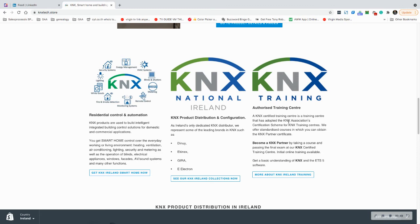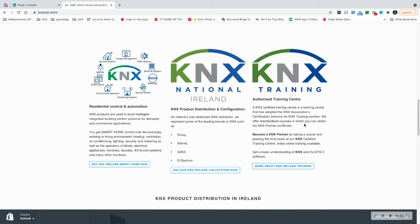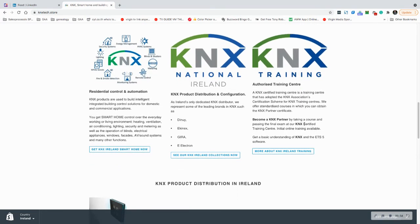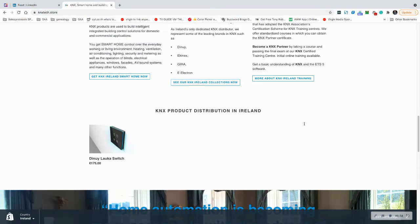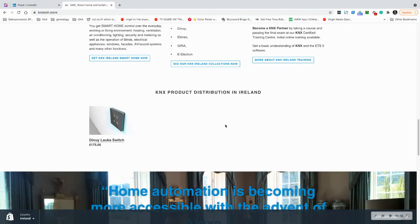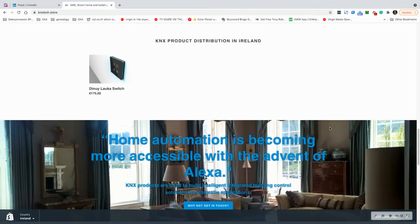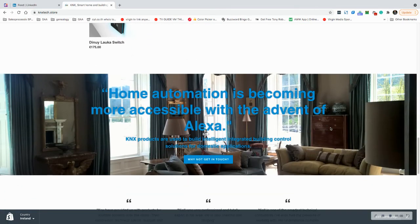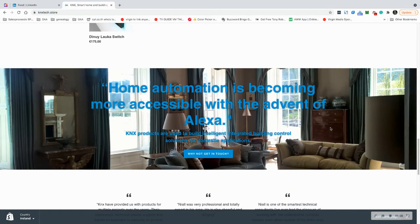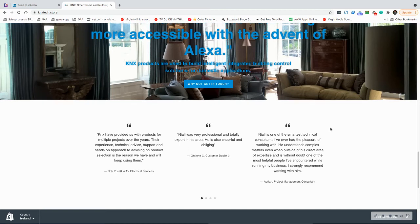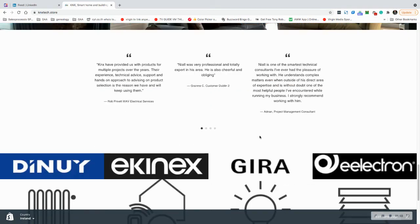There's an example of products—more of them. Home automation becoming more accessible with the advent of Alexa. There's a whole lot of things here you can skip through.